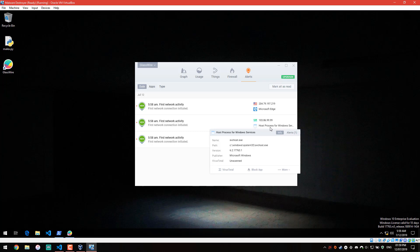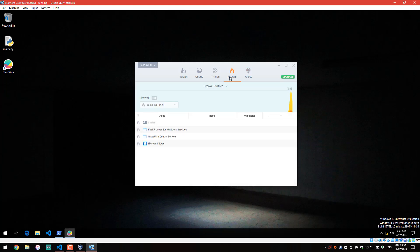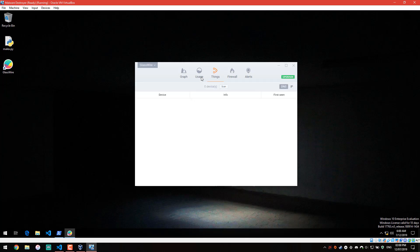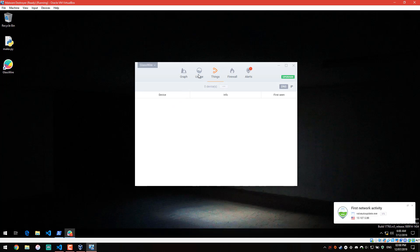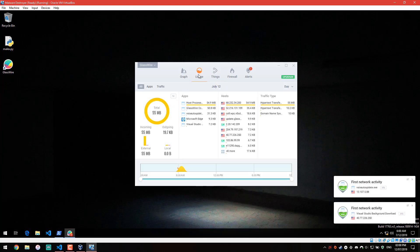This is very much a tool to add to your arsenal, especially if you're managing a larger network. Now, if you go into firewall, you can block specific process and specific connections. You go into things, you can actually see like devices, so if you're running like IoT, this is kind of useful.